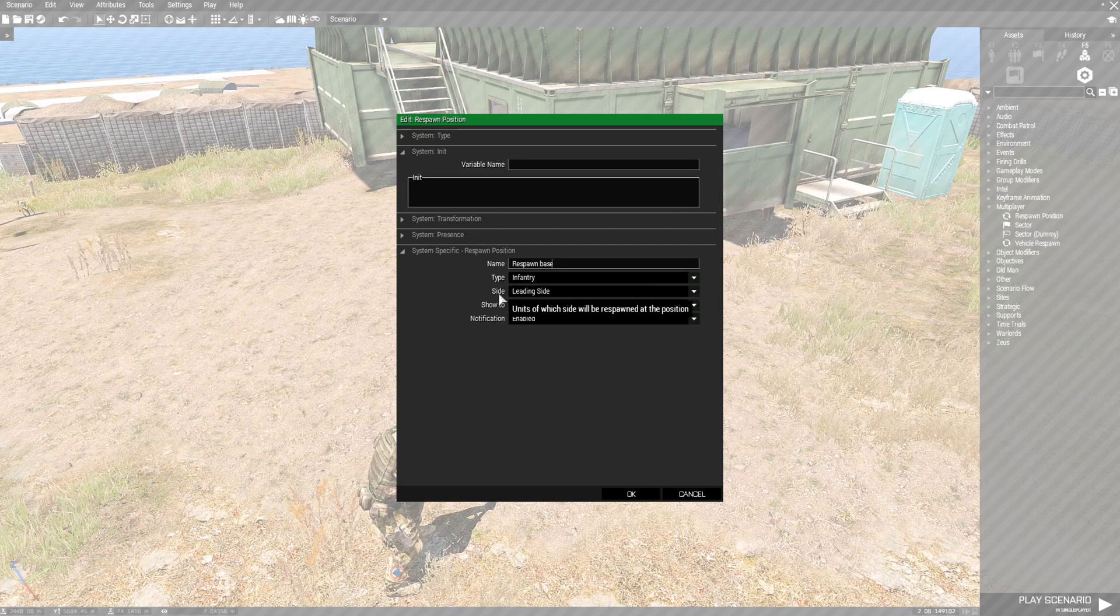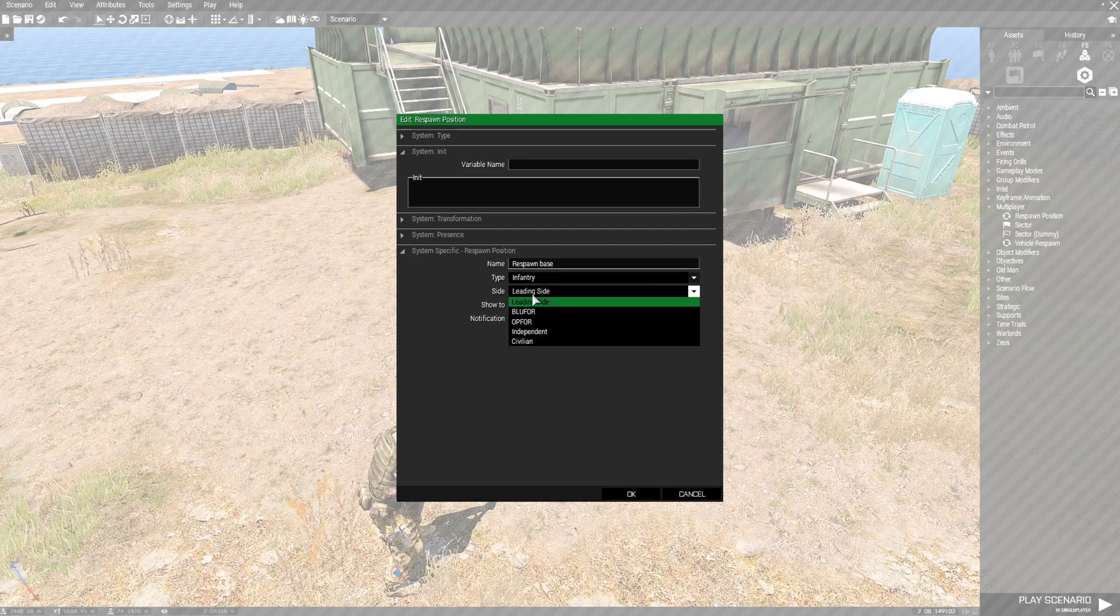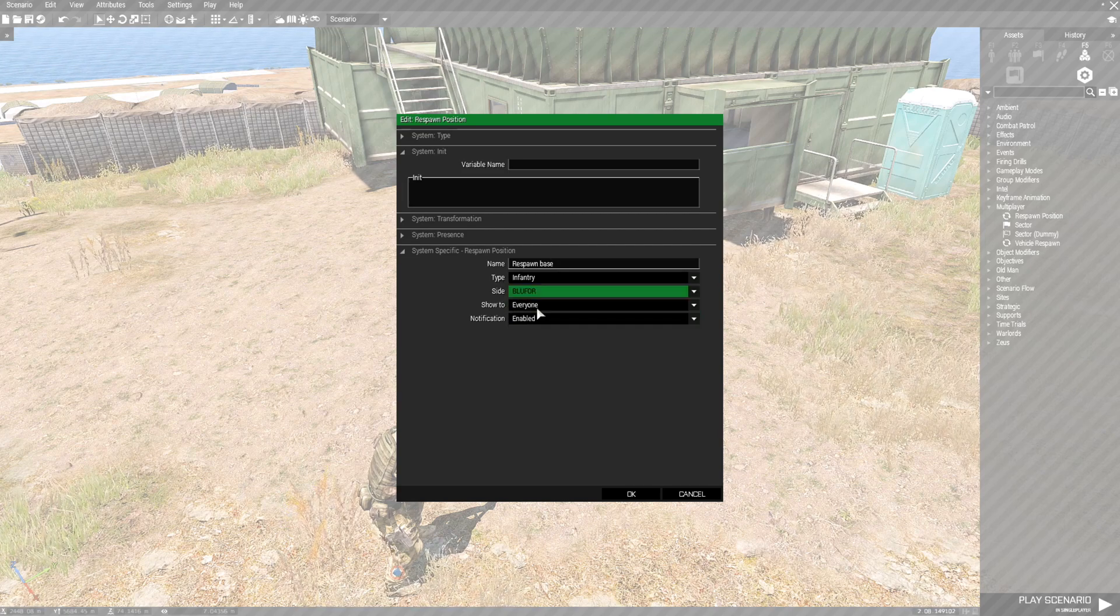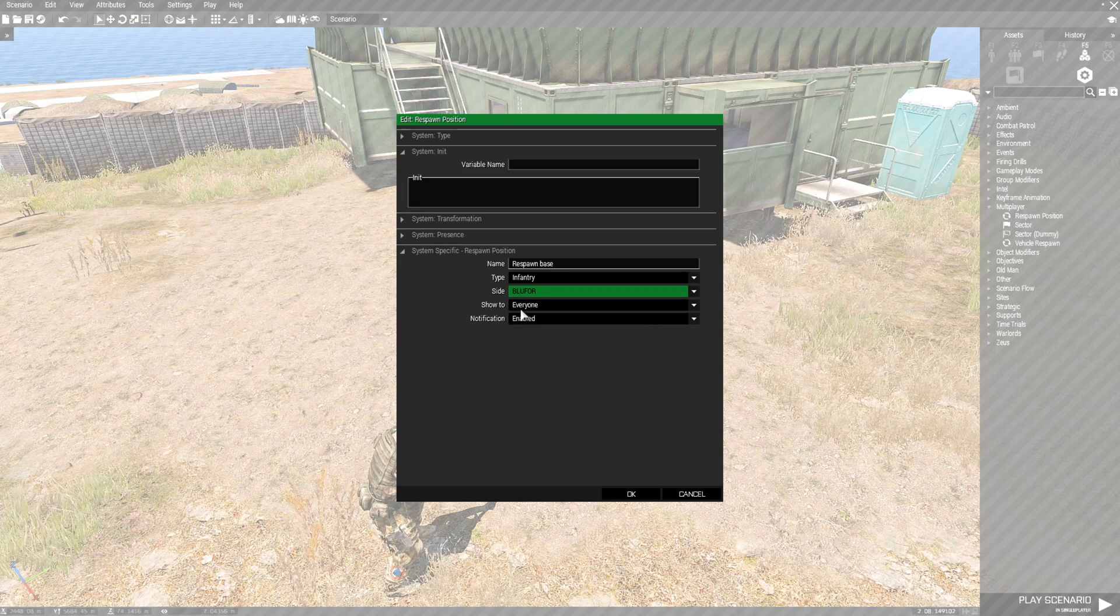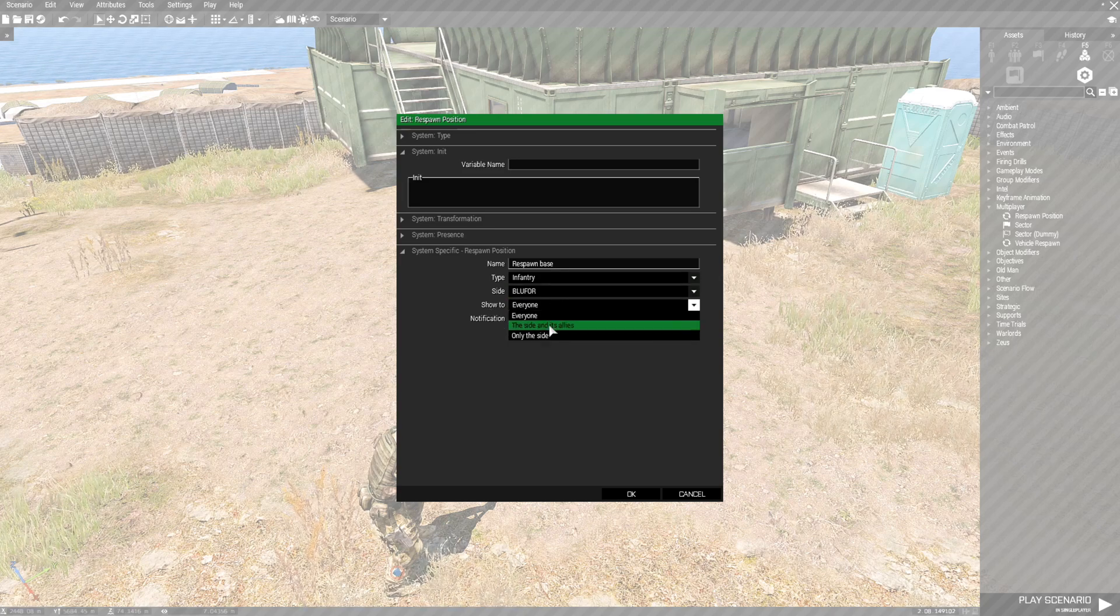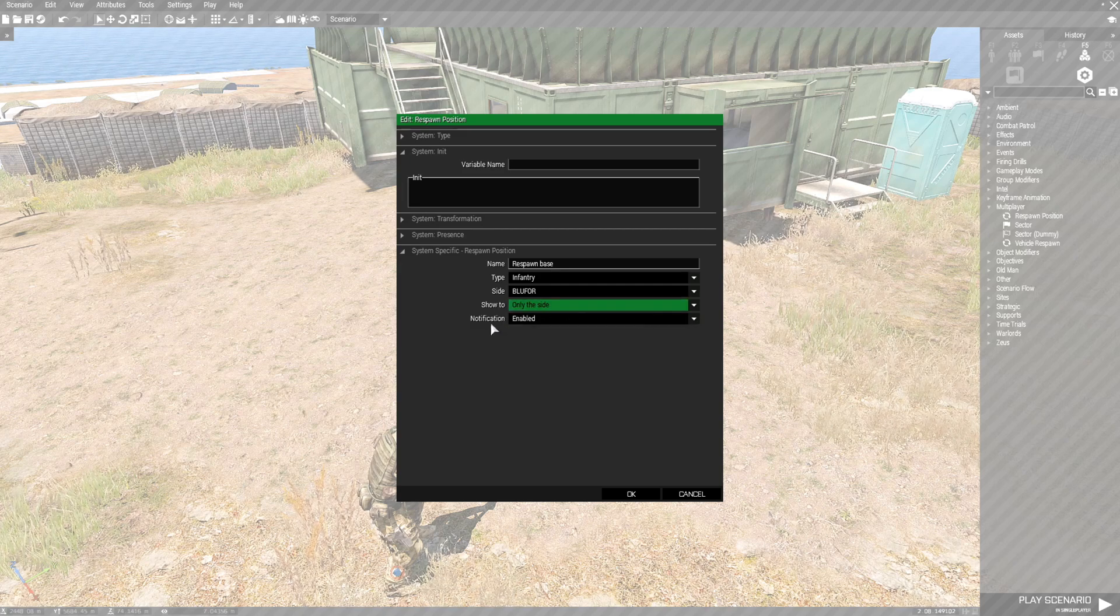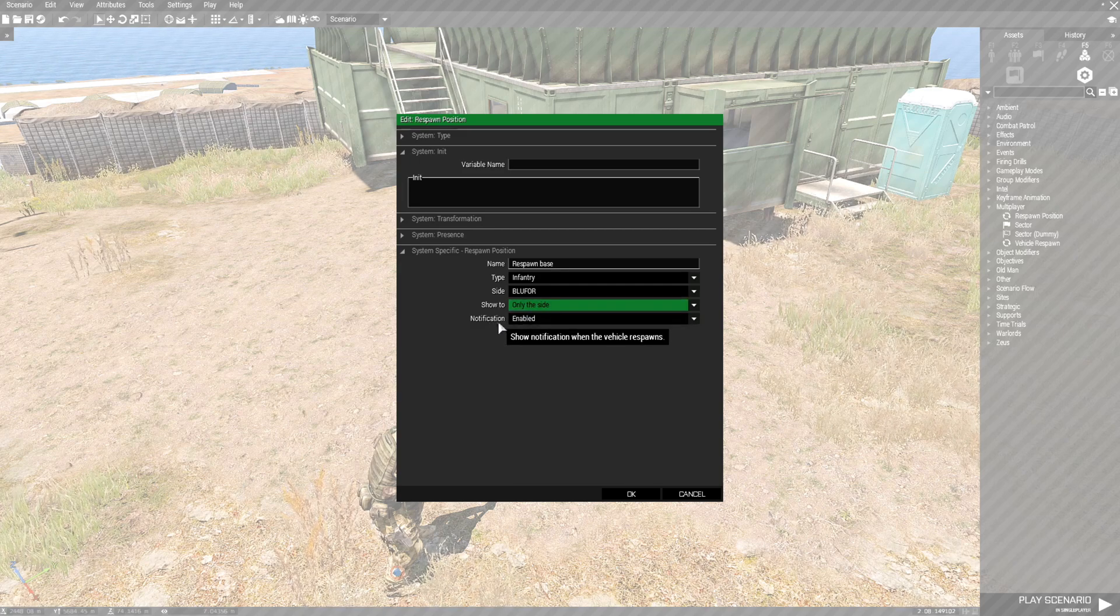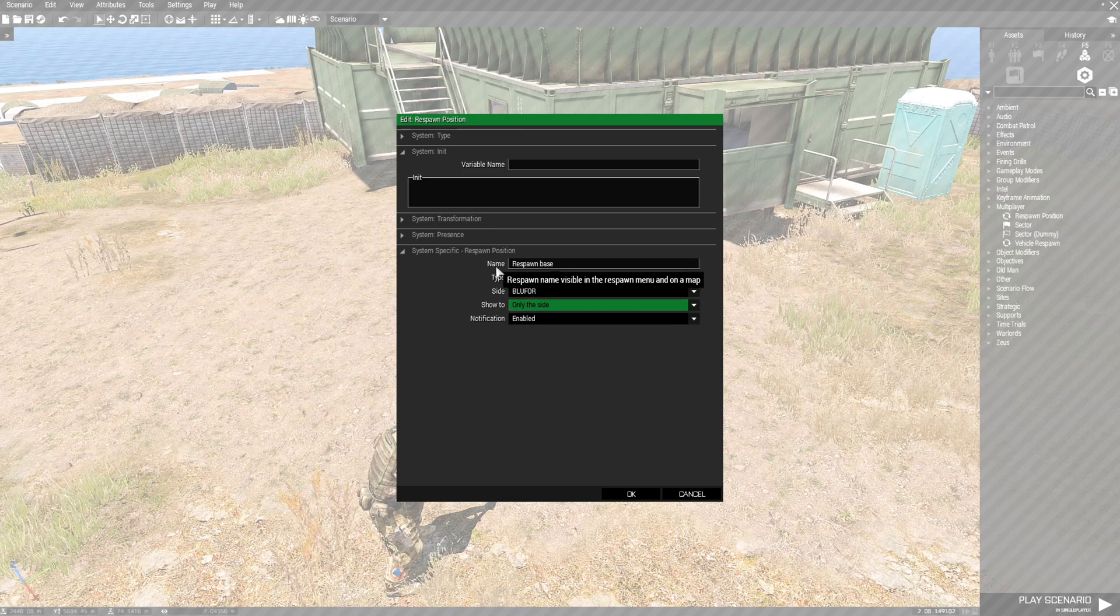The side that we are on is Blue For and we could show it to everyone if we want or we could just show it to the side that we're on. We could also have a notification if we want.